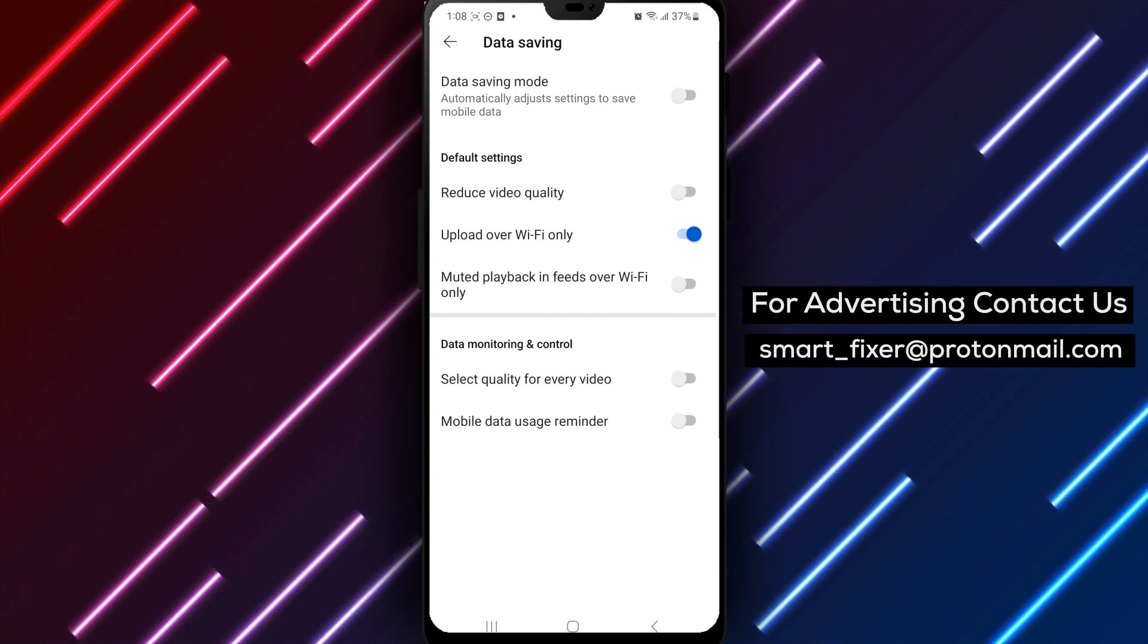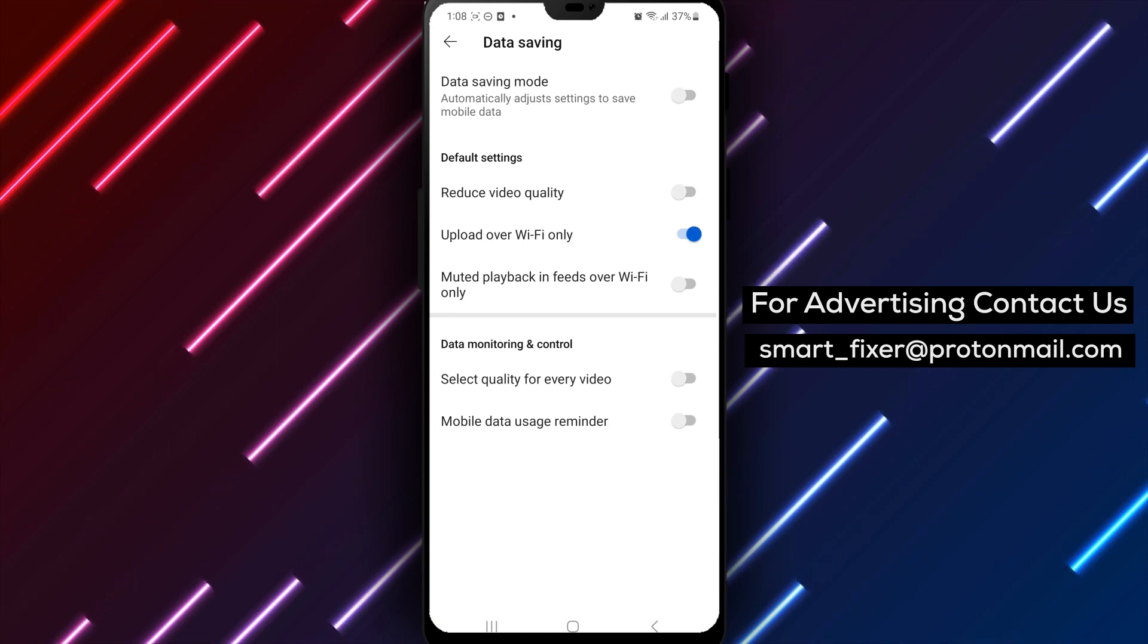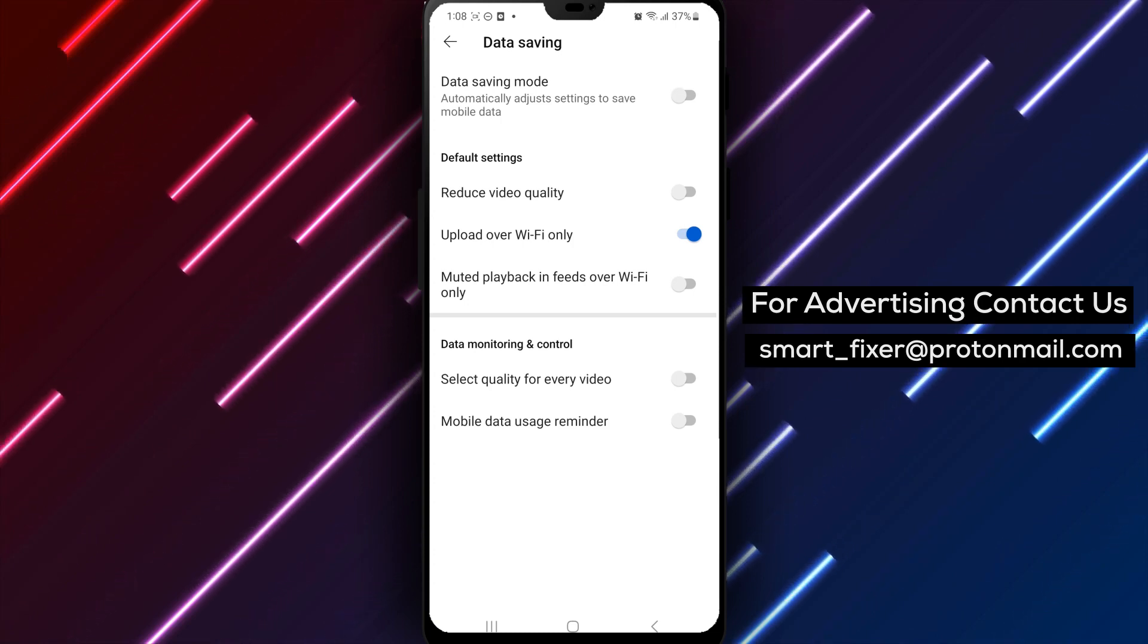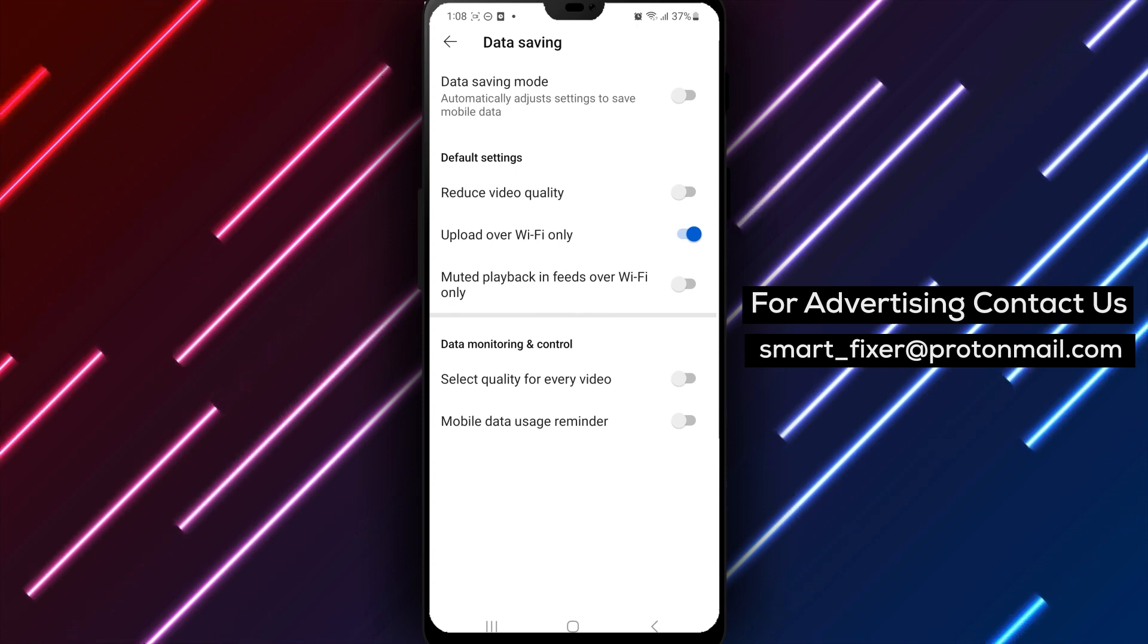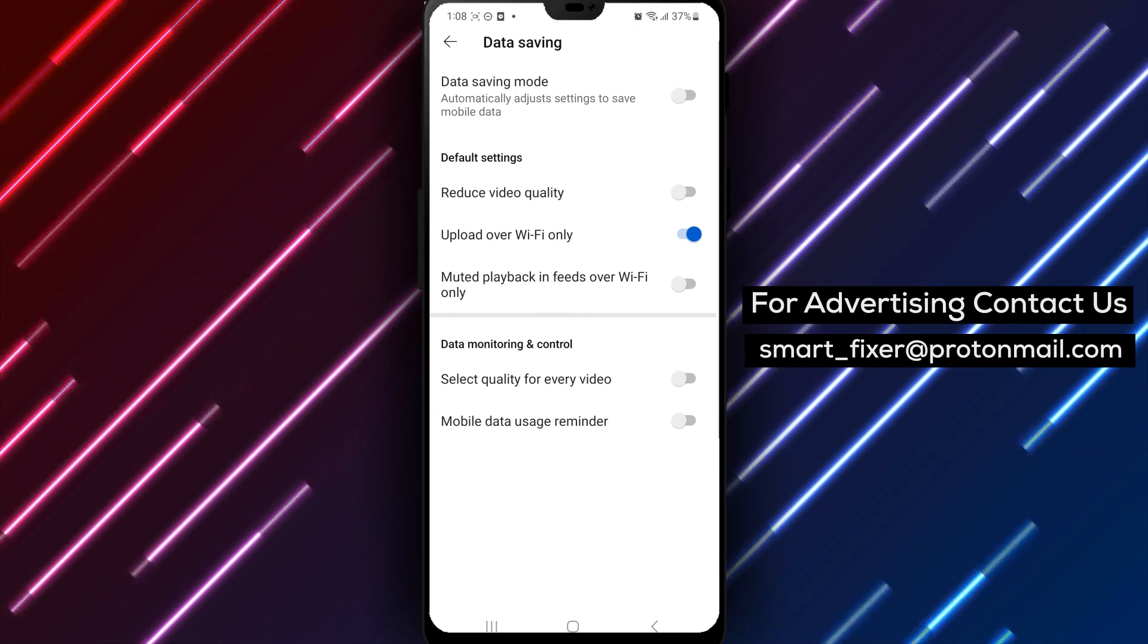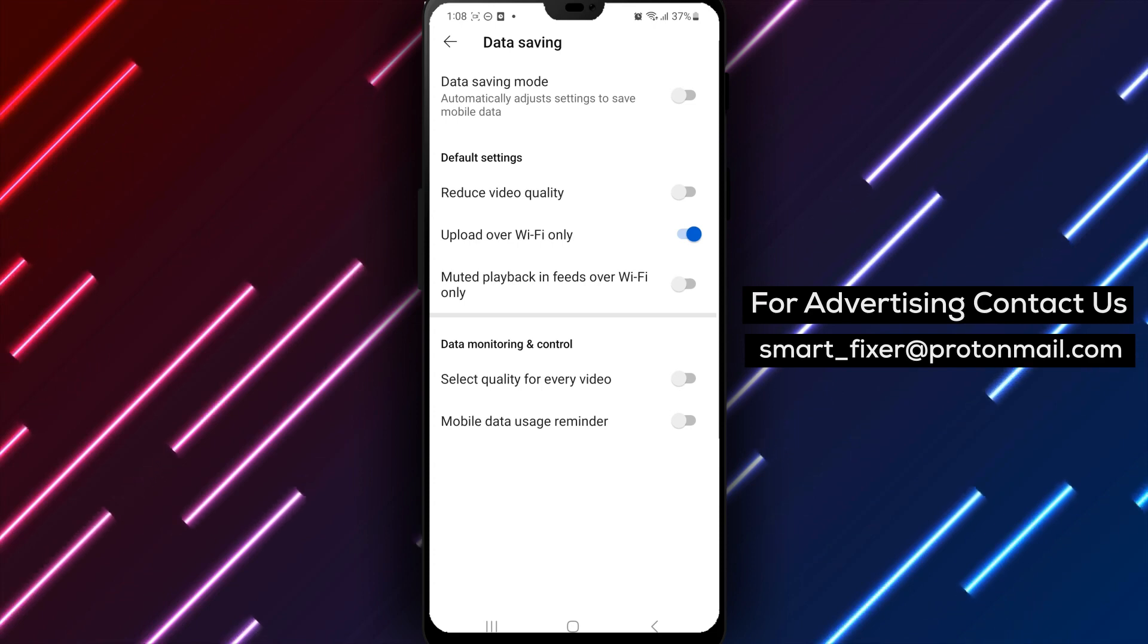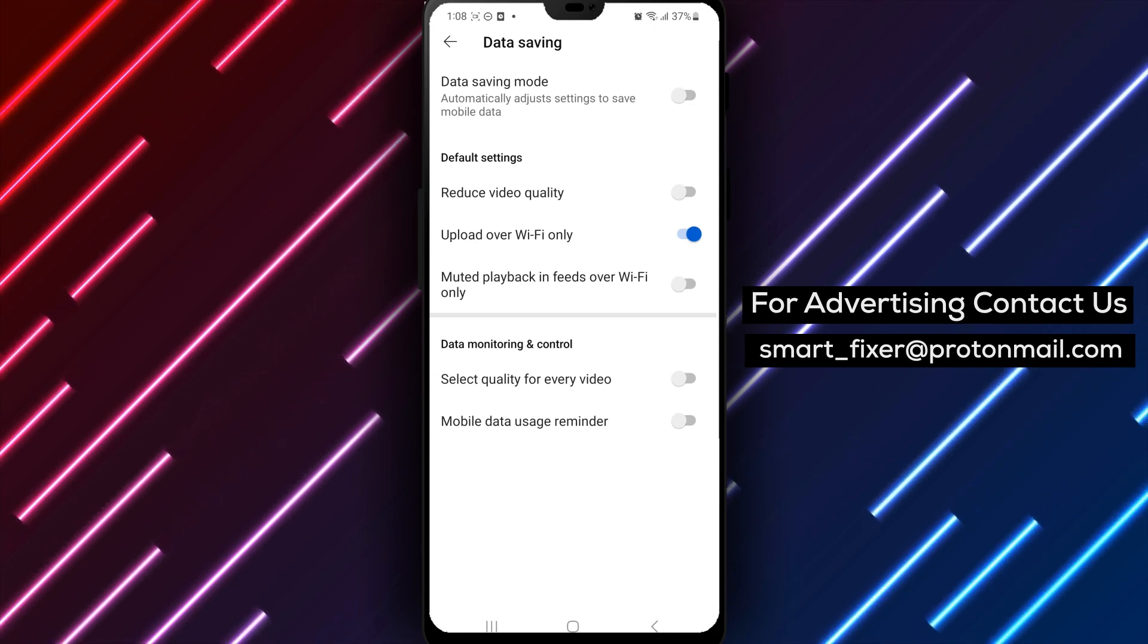Once it's turned off, you won't receive any more reminders about your mobile data usage while using YouTube. And that's it! You've successfully turned off the Mobile Data Usage Reminder on YouTube. This is a great way to prevent the app from using too much mobile data and avoiding any additional charges on your phone bill.